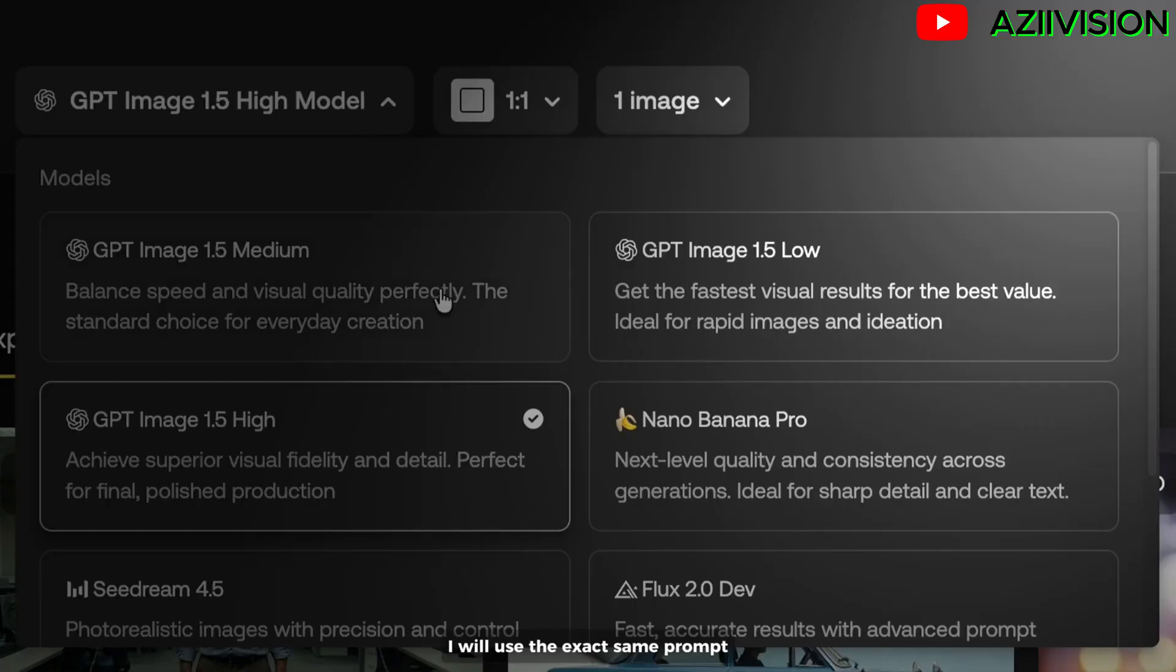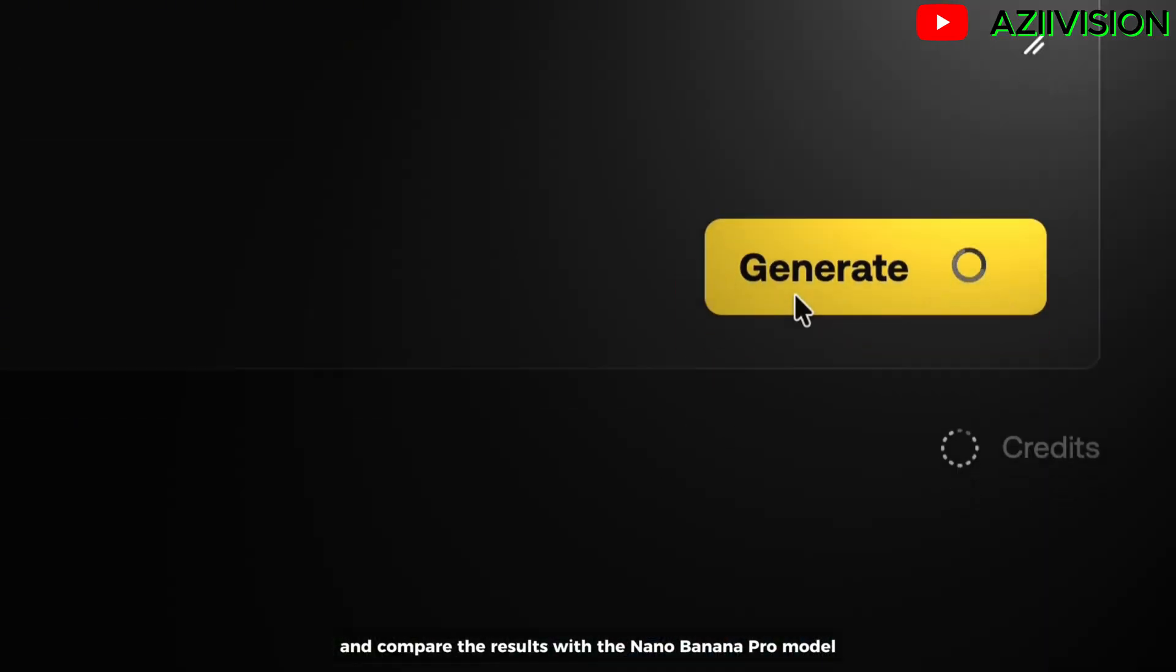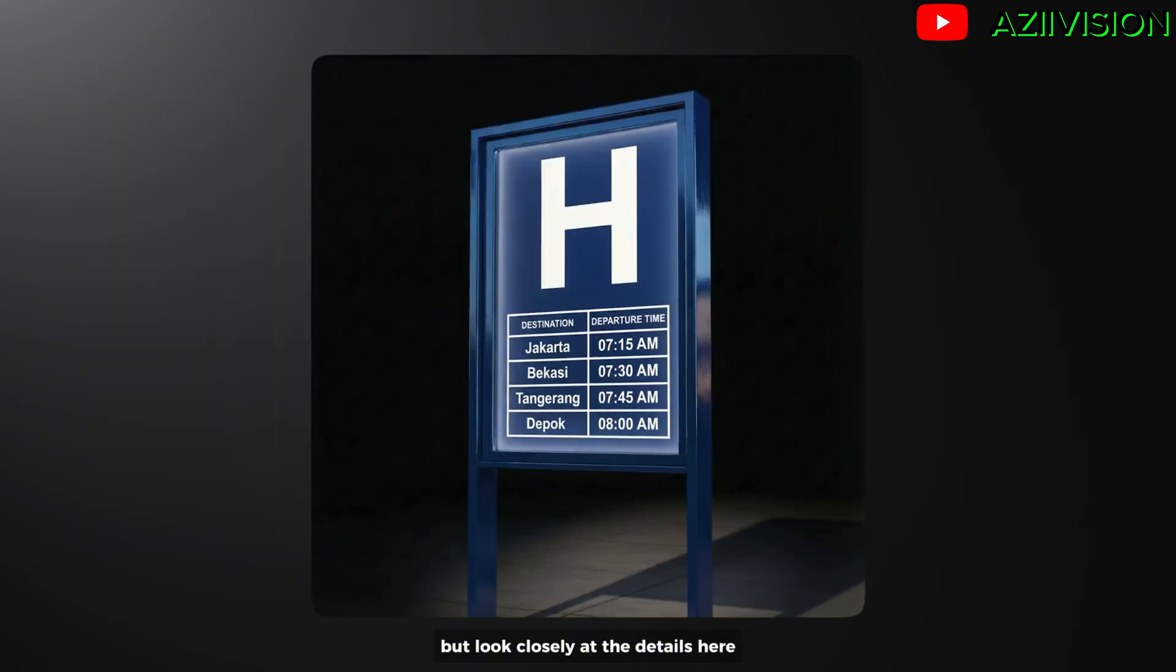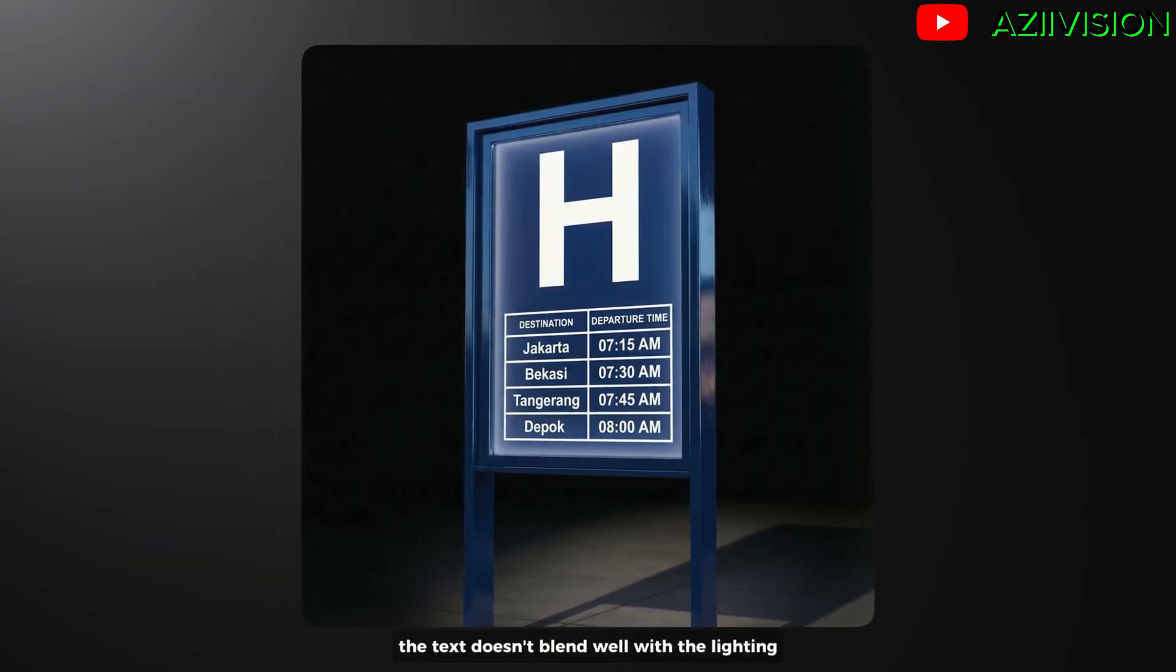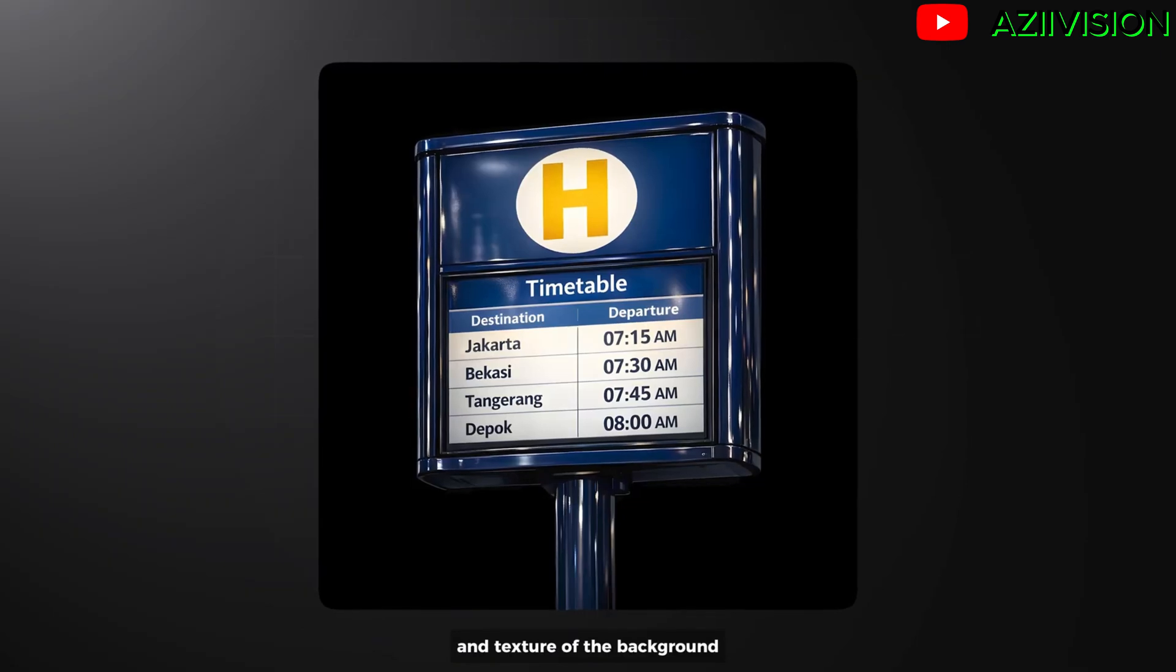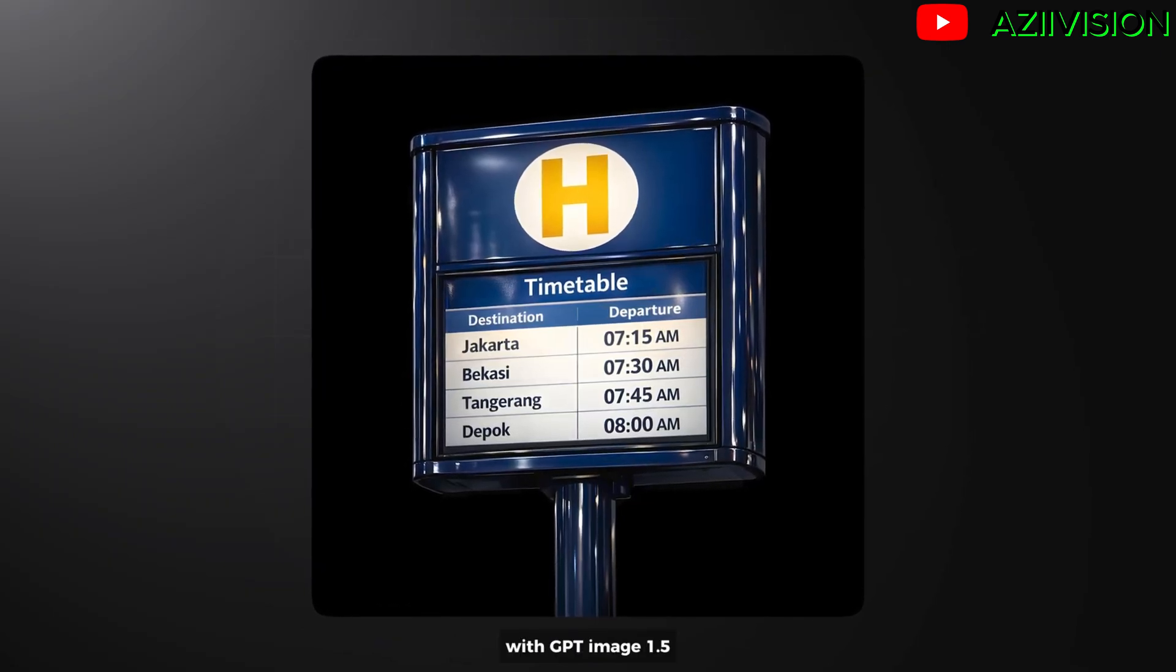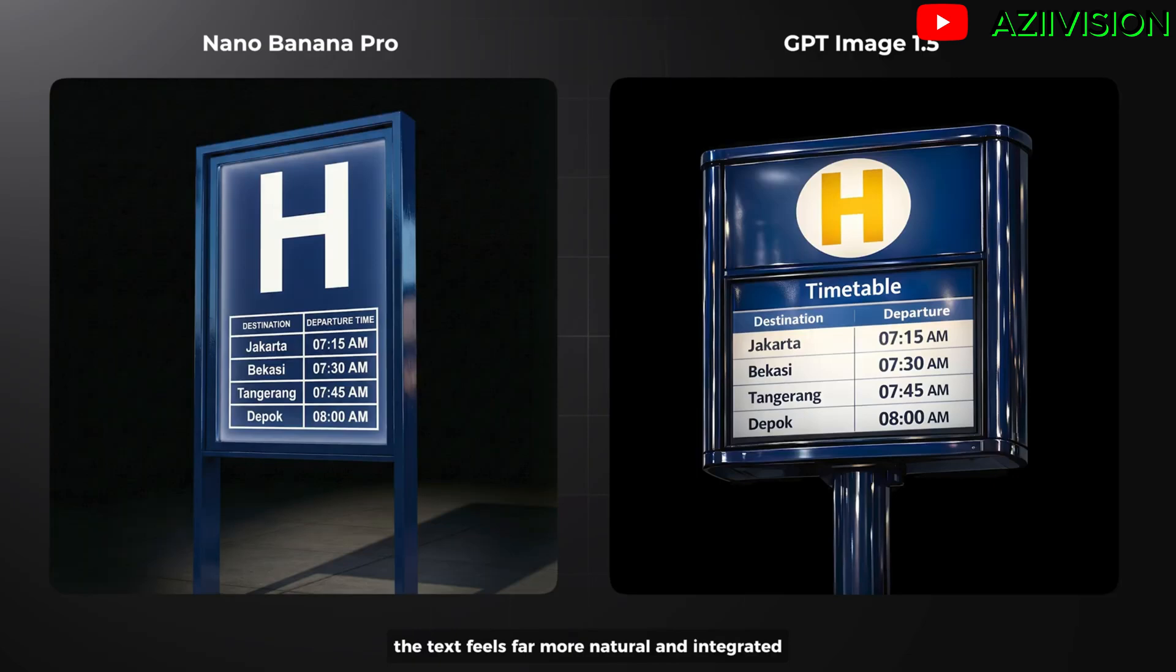I will use the exact same prompt and compare the results with Nano Banana Pro model. Just look at the difference. Yes, Nano Banana Pro can generate text inside images too, but look closely at the details here. The text doesn't blend well with the lighting and texture of the background. With GPT-Image 1.5, the text feels far more natural and integrated. That's amazing!